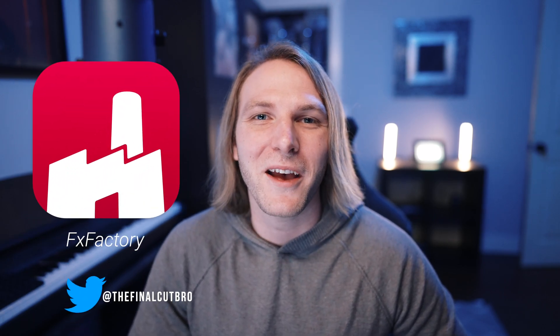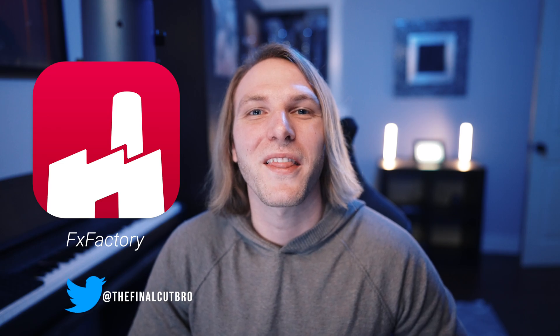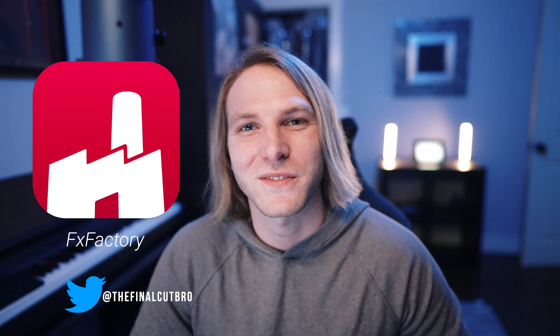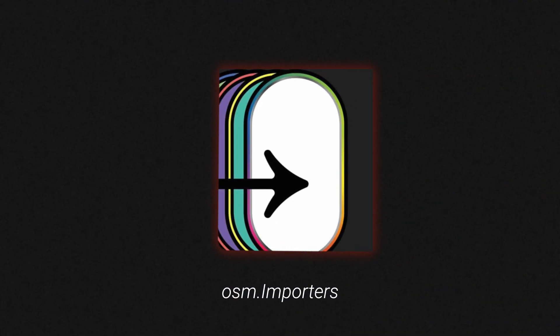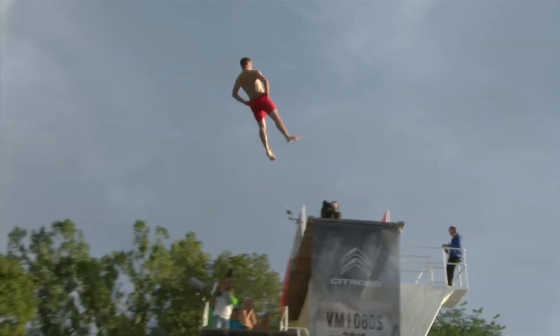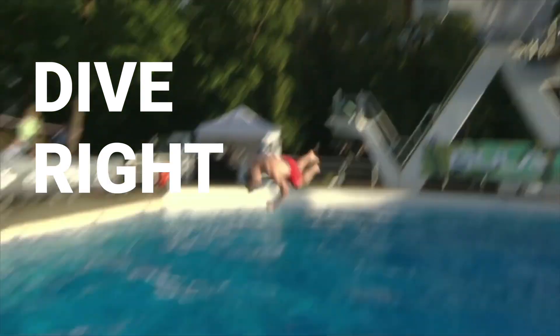Hey friends, Dylan Bates here at the Final Cut Bro. This video is sponsored by FX Factory. Thank you so much, FX Factory. Today, I get to show you a really amazing plugin called Awesome Importers. It helps so much when you're working with graphics in Final Cut. So let's go ahead and dive right in.